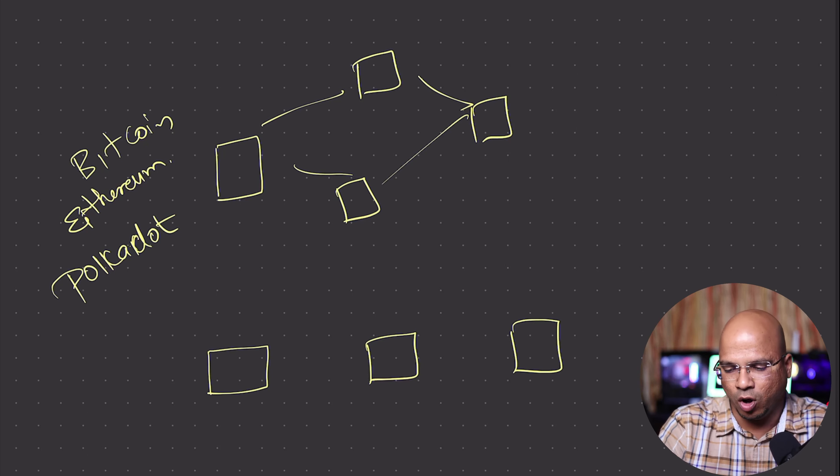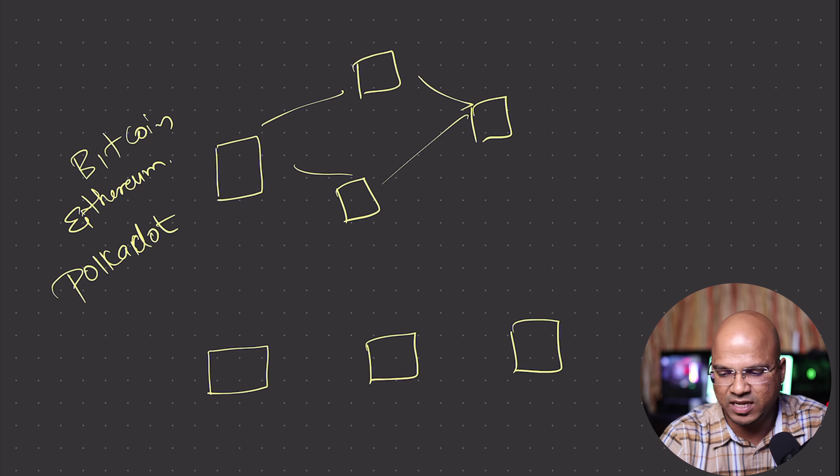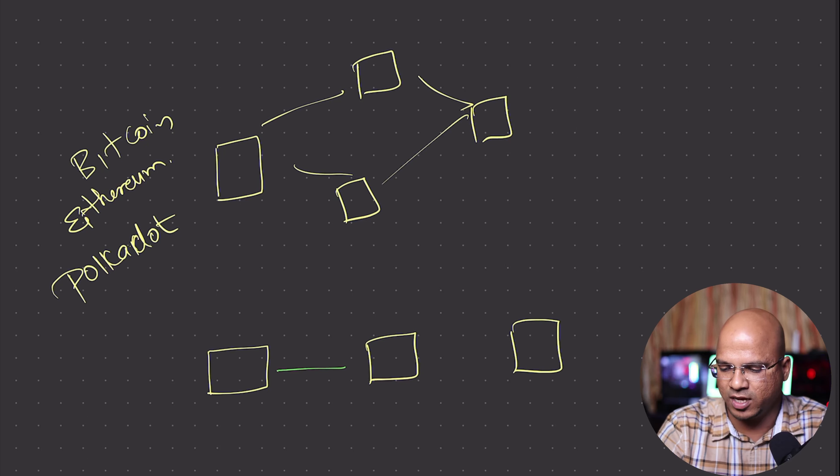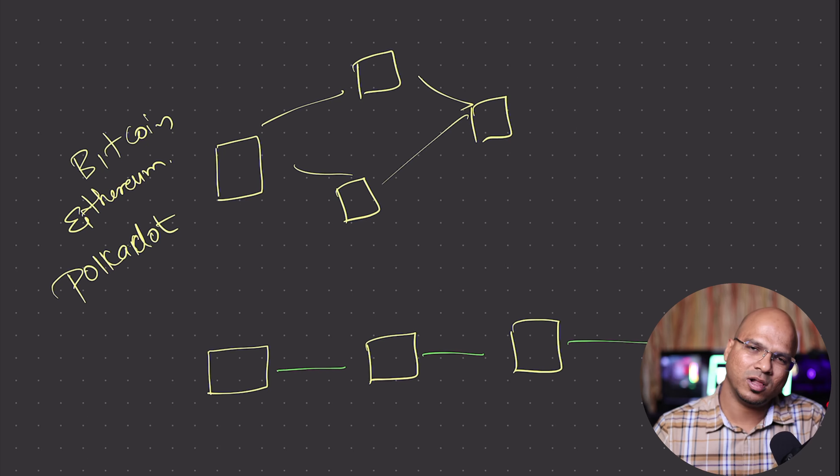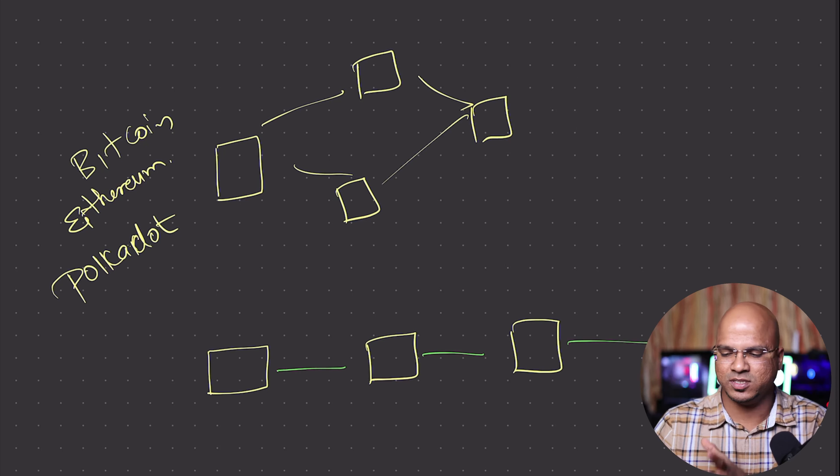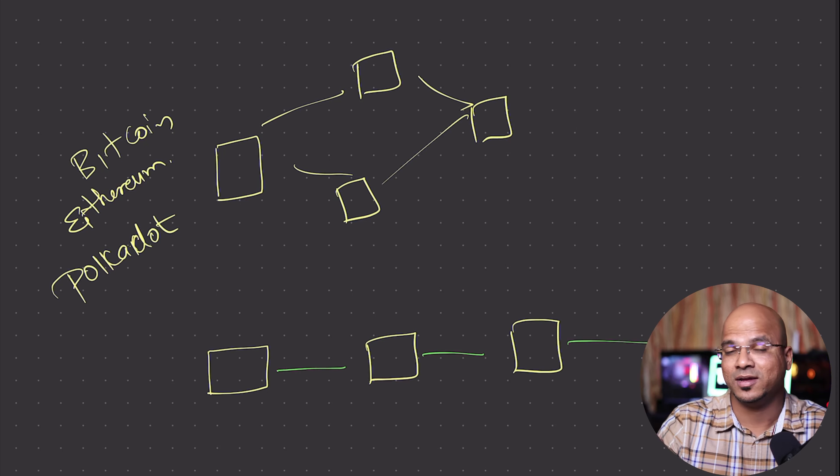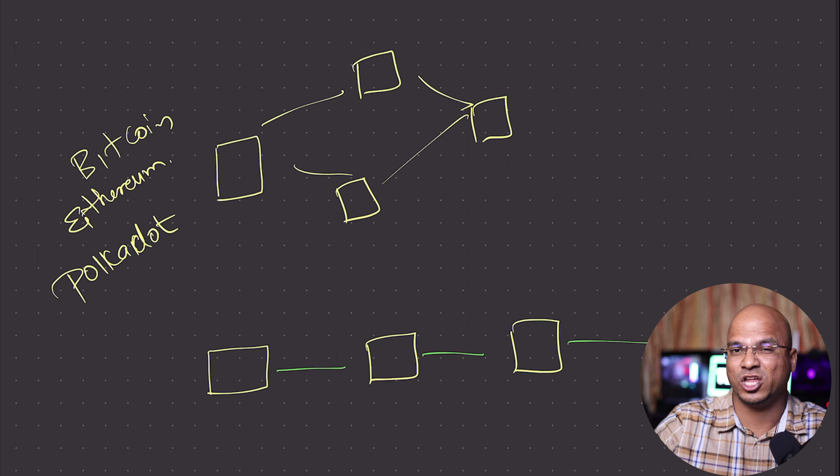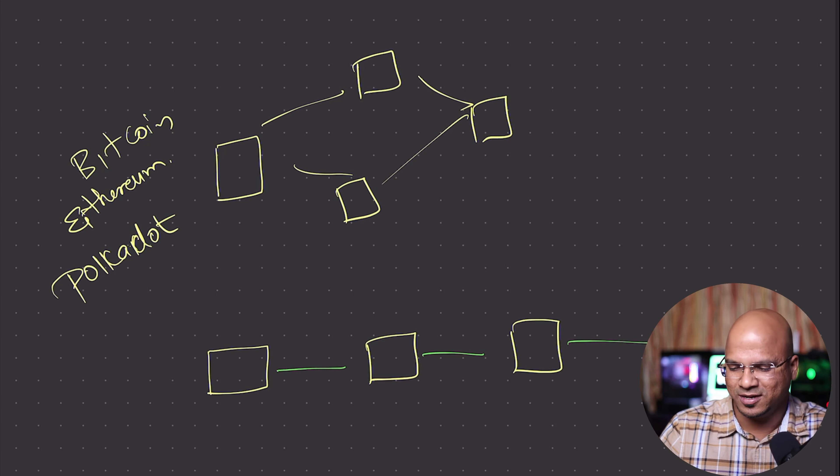Whenever you have these blocks, all these blocks are basically chained together. That's why we call them blockchain - because these are chained. In fact, the earlier term for this was chain of blocks, but blockchain looks good, right?